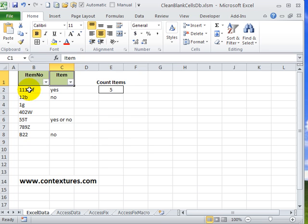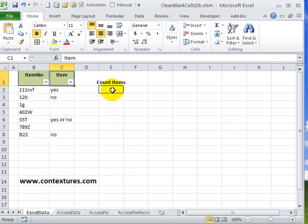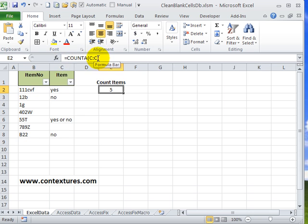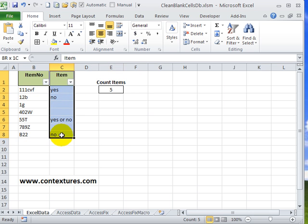In most Excel files it's important to know which cells are blank and which cells have something in them. In this example we've got a little table and a formula here is counting the items in column C and it's counted five items which is correct.